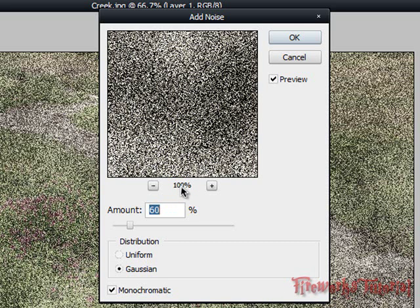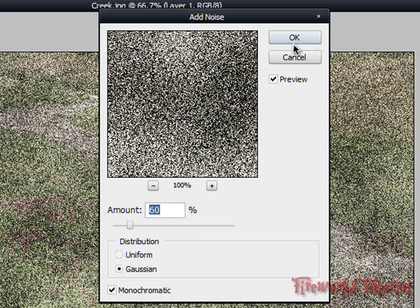Make sure this part is 100%, your amount is around 60%, and your distribution is on Gaussian. Make sure monochromatic is checked and click OK.